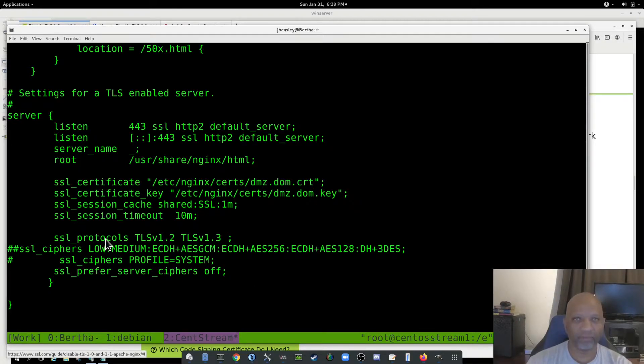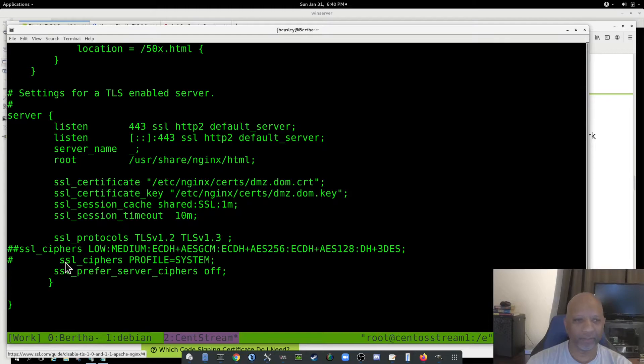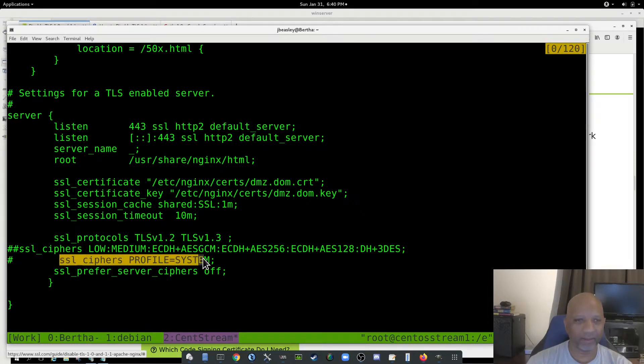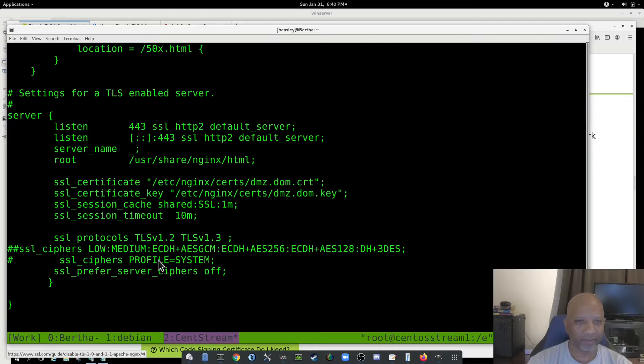And just for reference, the current version of NGINX, this one is 1.14.1. It ships with the ciphers set to system, and it disables all the insecure ciphers. So I've got that set to 1.2 and 1.3, and I need to save that.